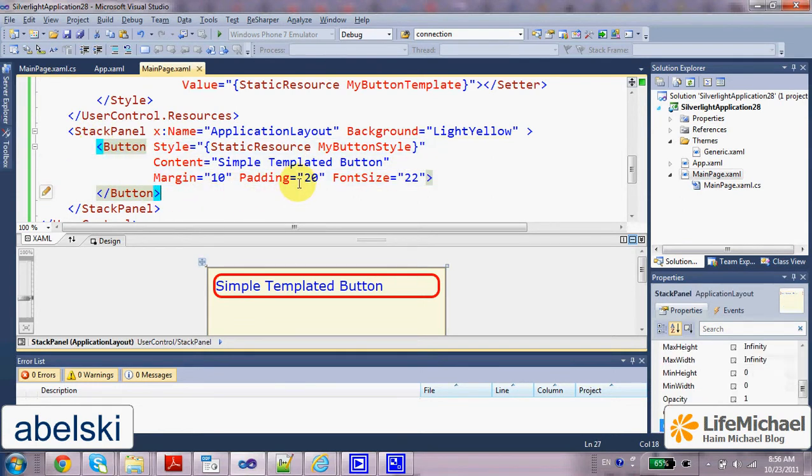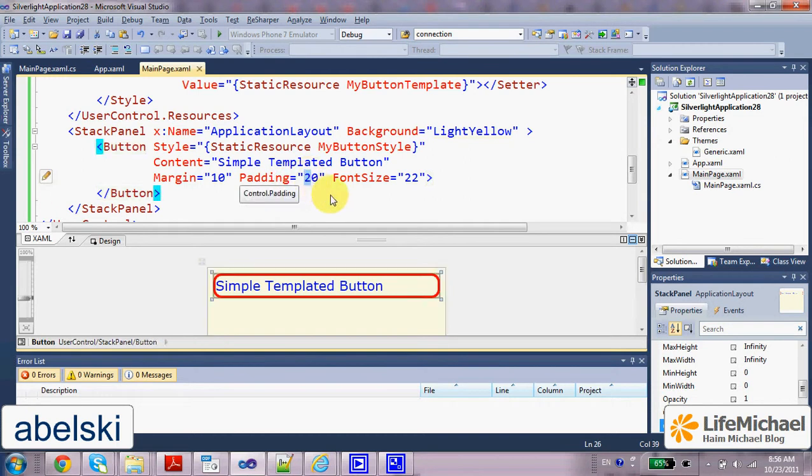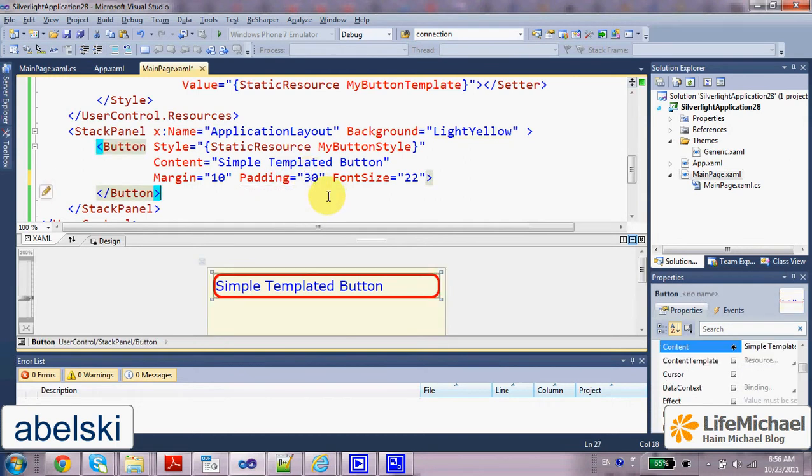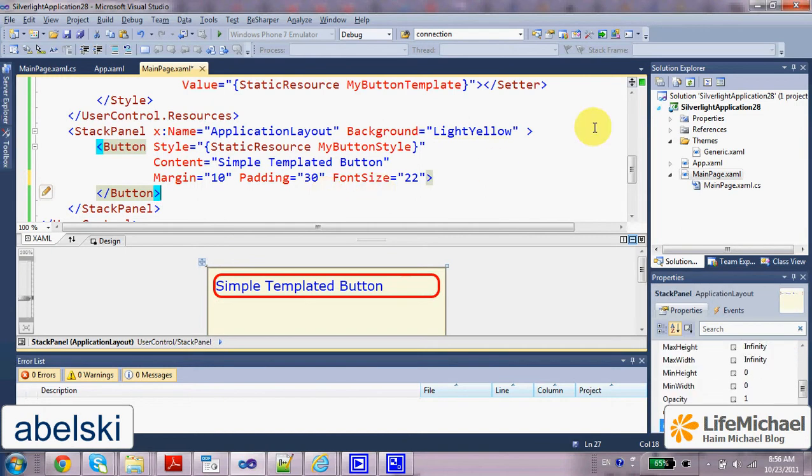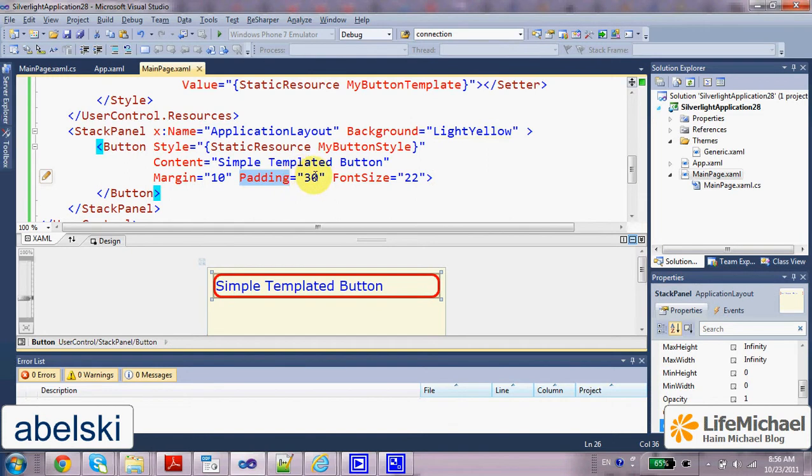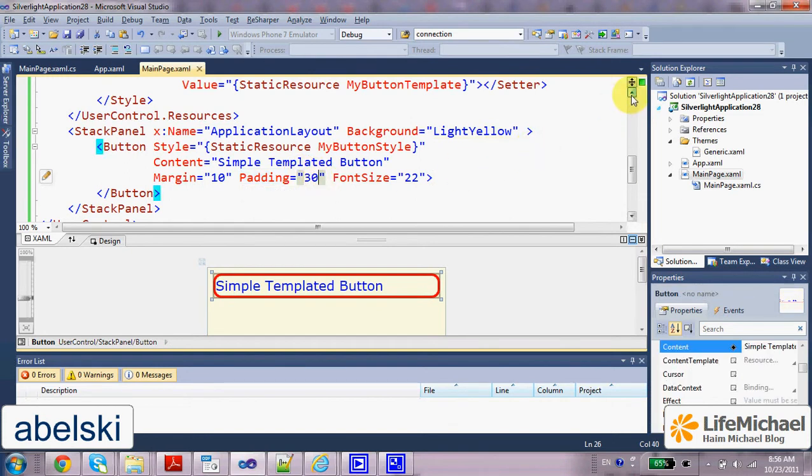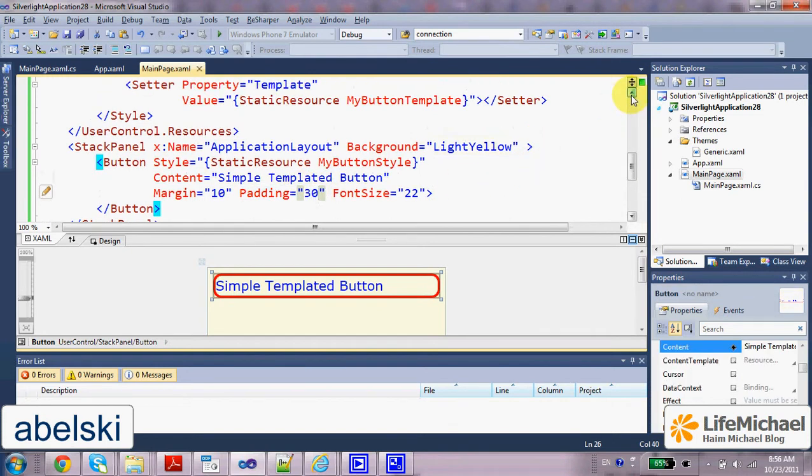Here, even though we specify padding of 20 or even 30, as you can see nothing happens. The template doesn't take that padding value. It ignores it.